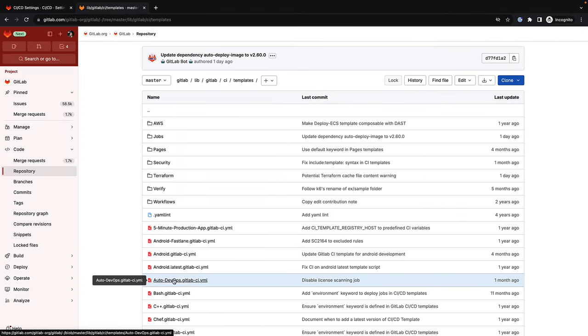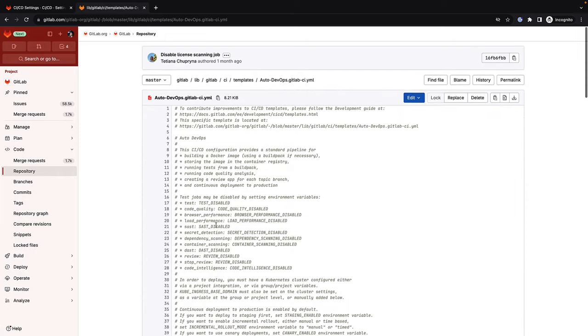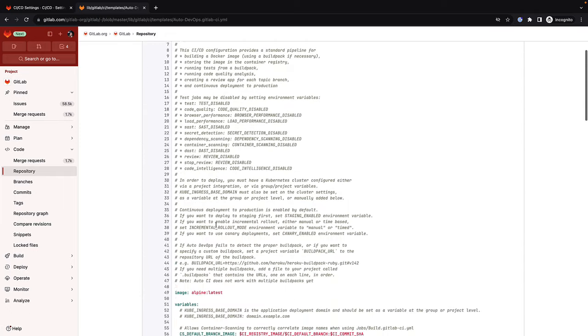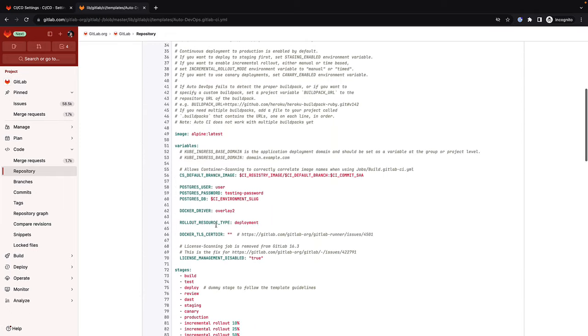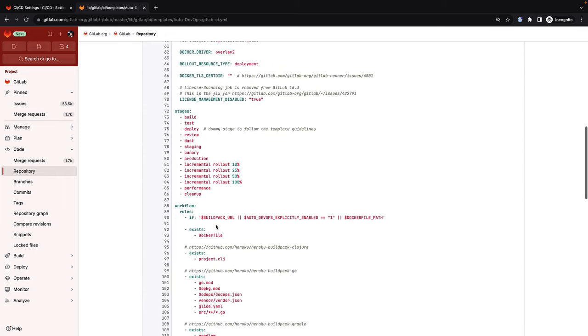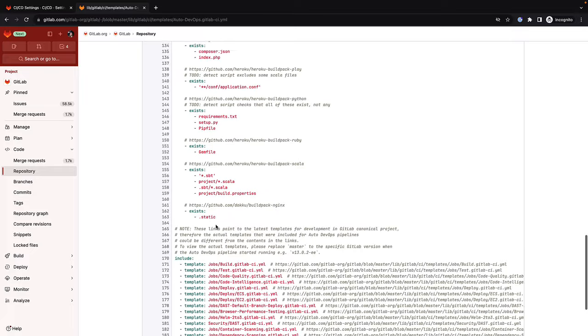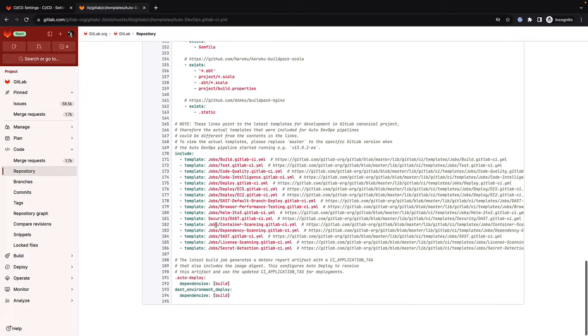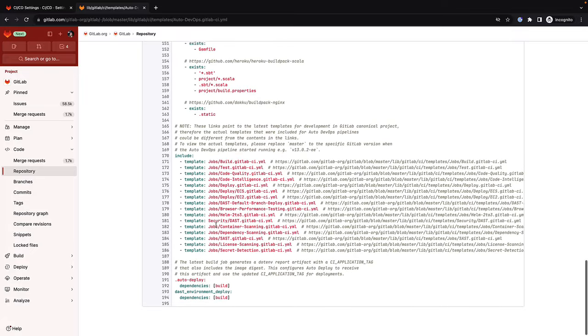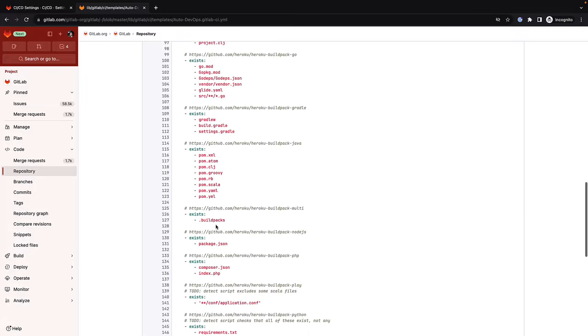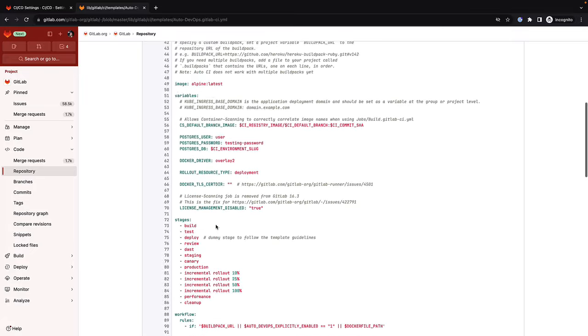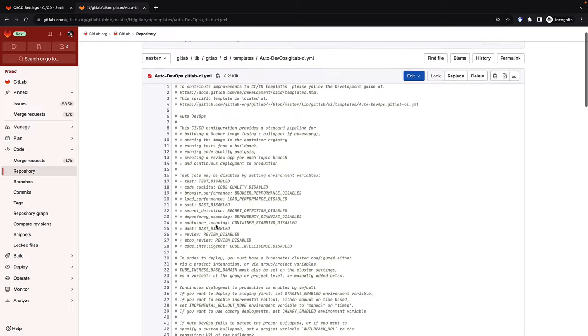Based on best practices, these templates automatically detect, build, test, deploy, and monitor the application. Think of AutoDevOps as a good example for the instantiation of GitLab Flow.